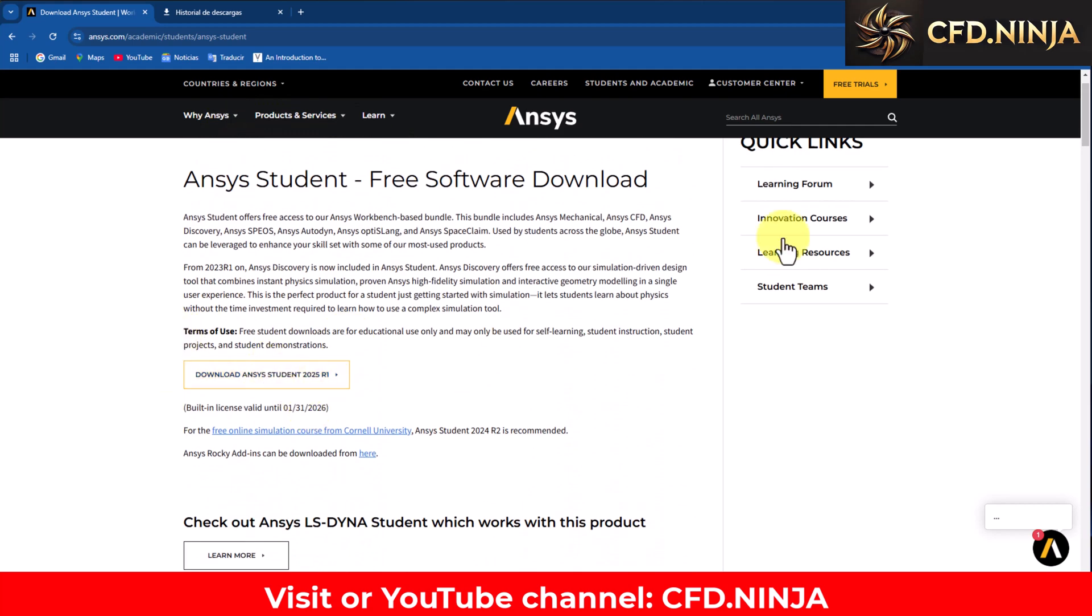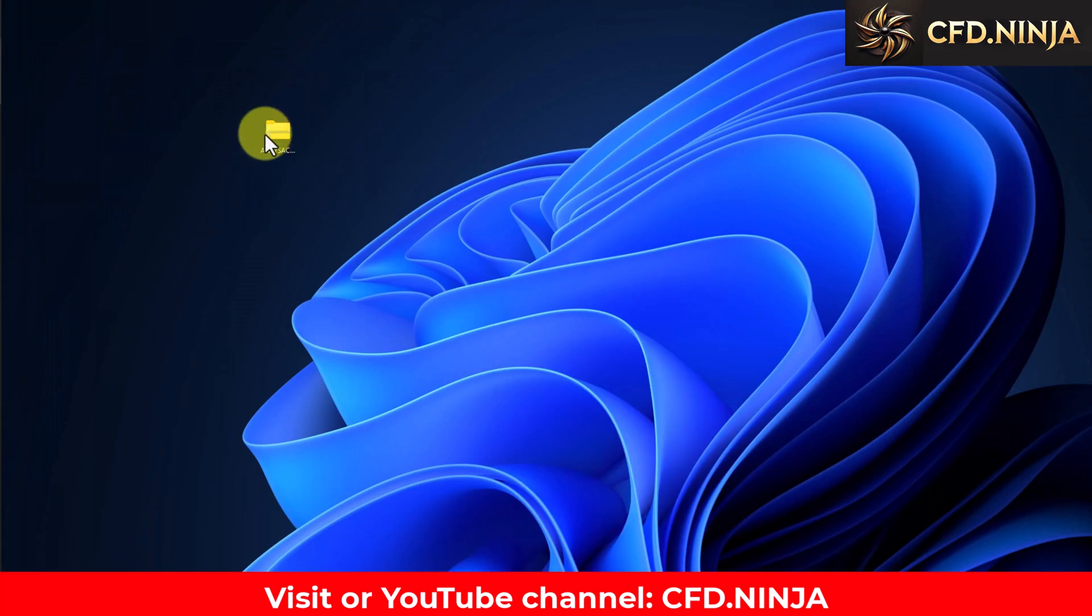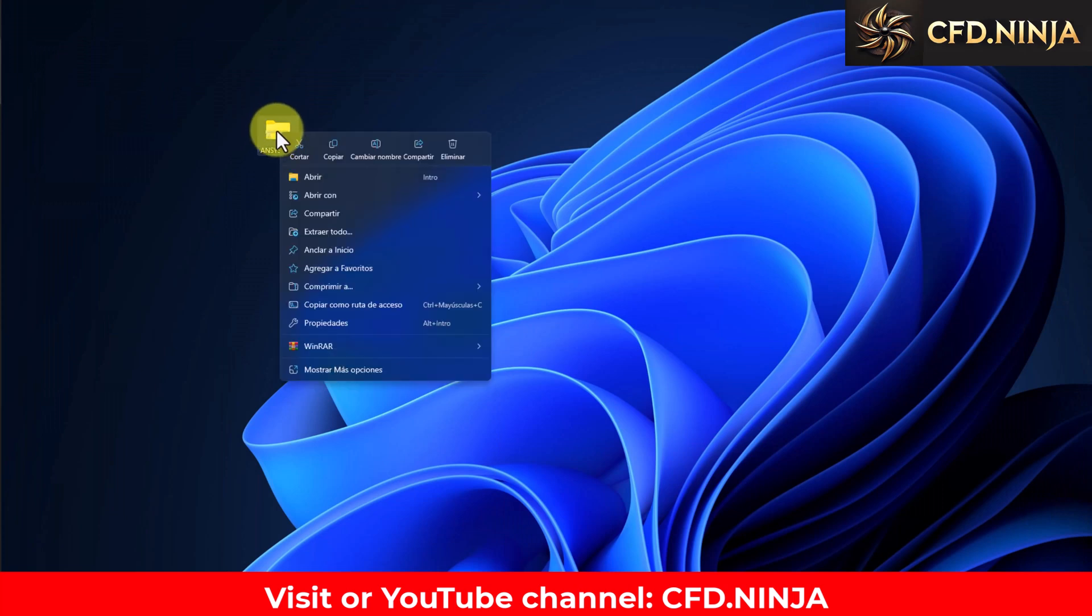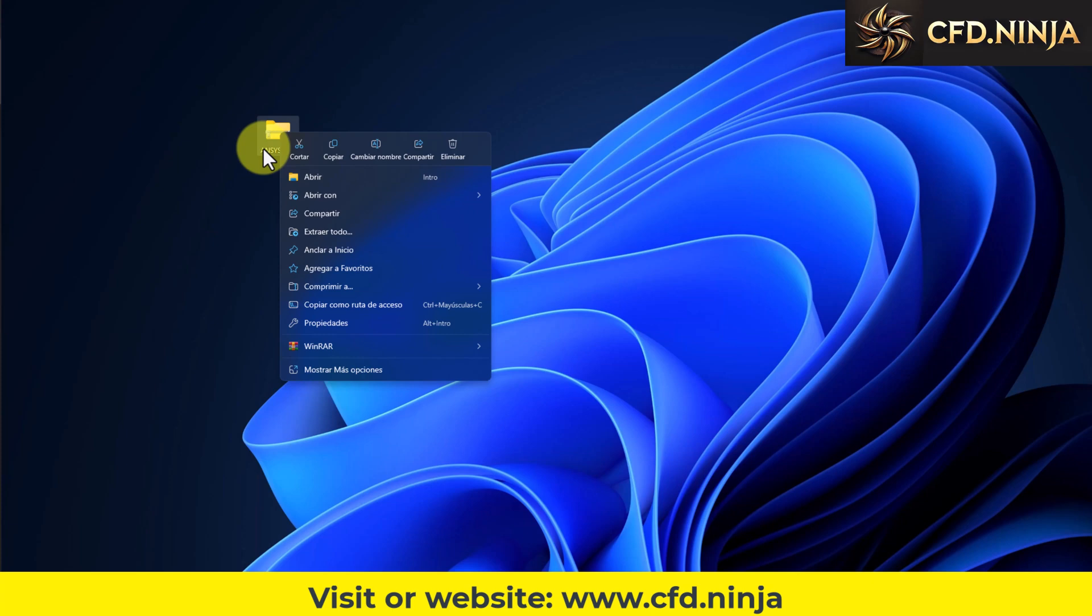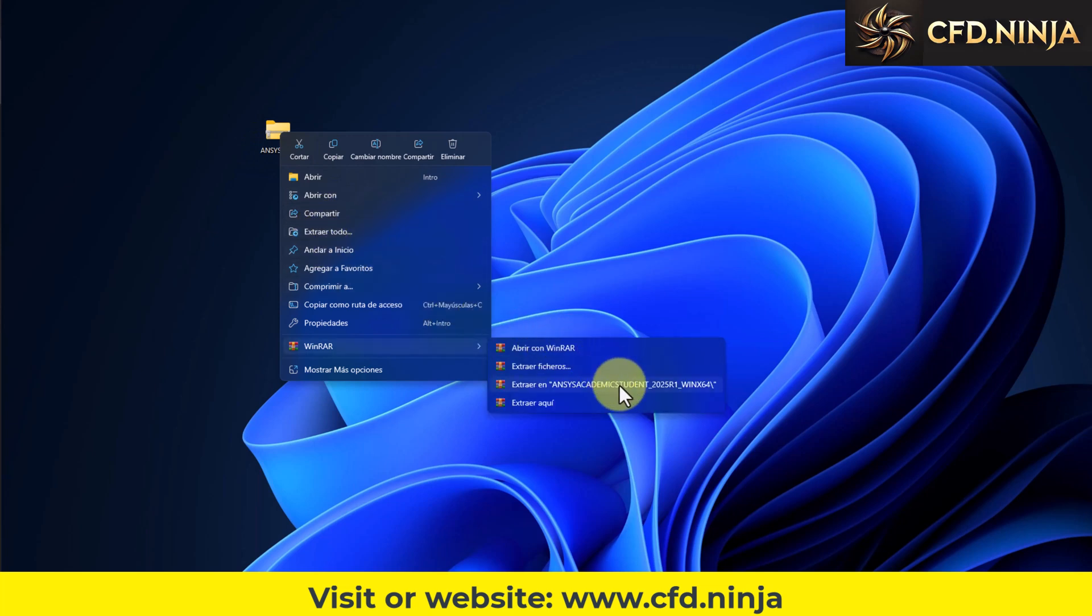Once you have downloaded the software, after you have clicked here, I have it downloaded here. We are going to unzip it. In this case, I am going to install this version on Windows 11. Although it indicates that the program has to be installed on Windows 10, you can also install it on the Windows 11 version. We are going to unzip it.